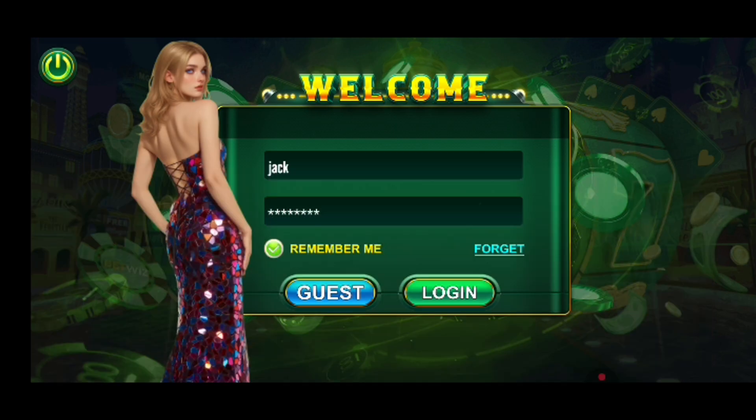Now click on the Remember Me button so that your account and password will be saved in this application. If you have forgotten your password, click on the Forgot Password link and follow the instructions to reset it.